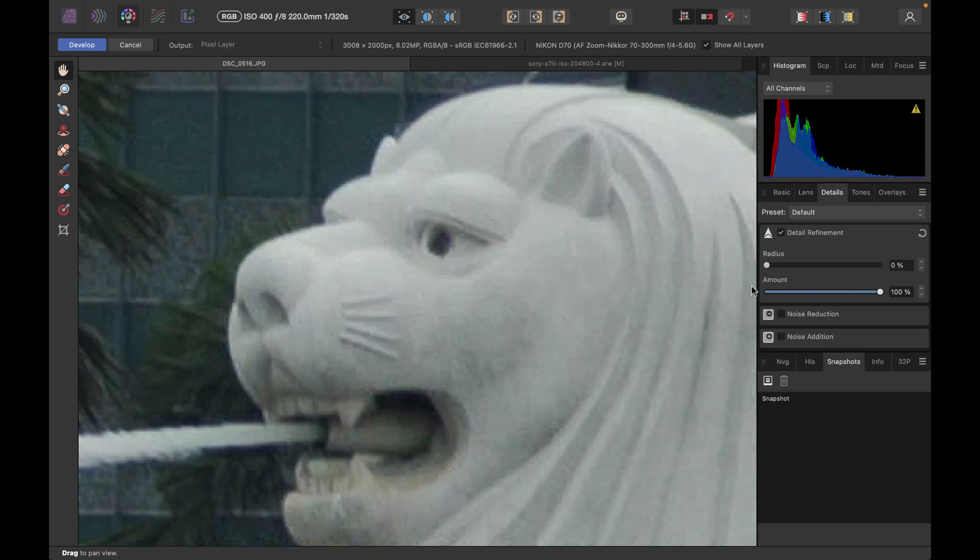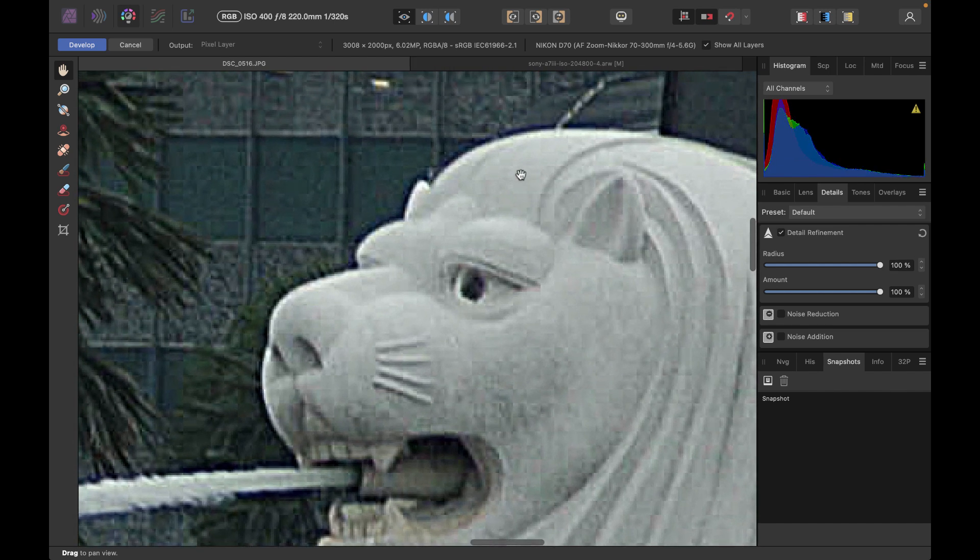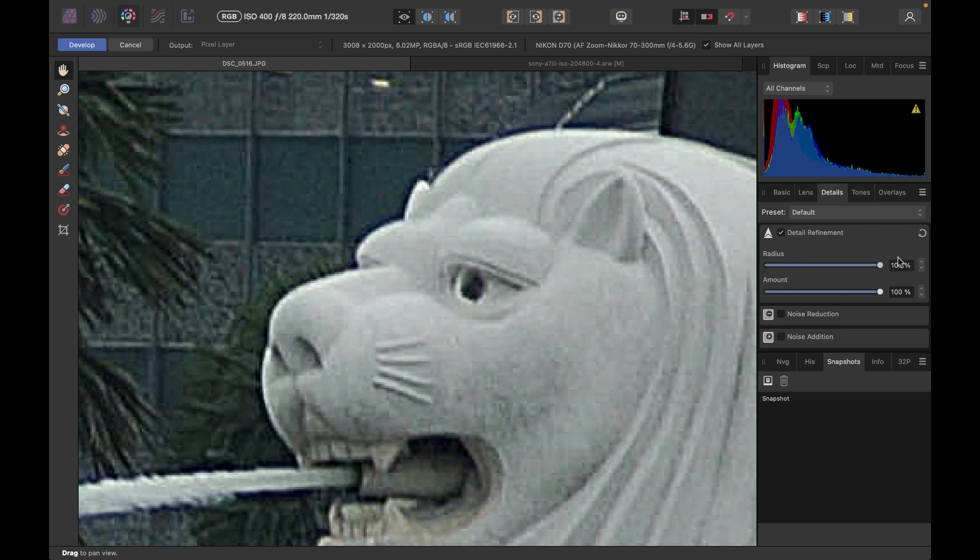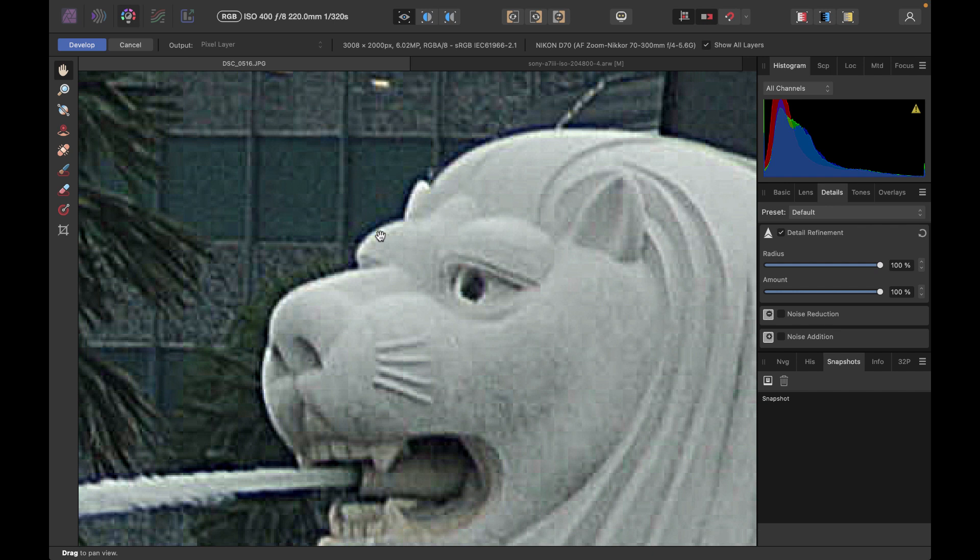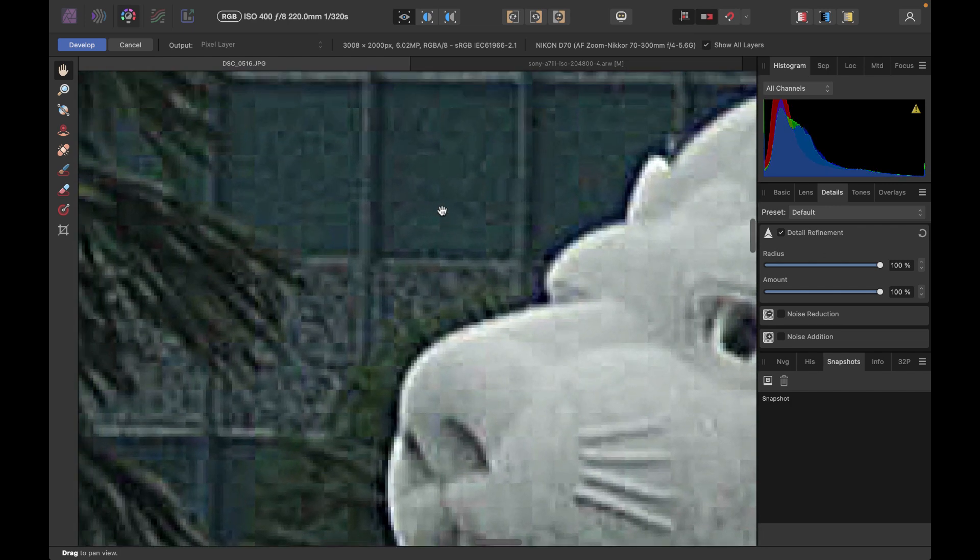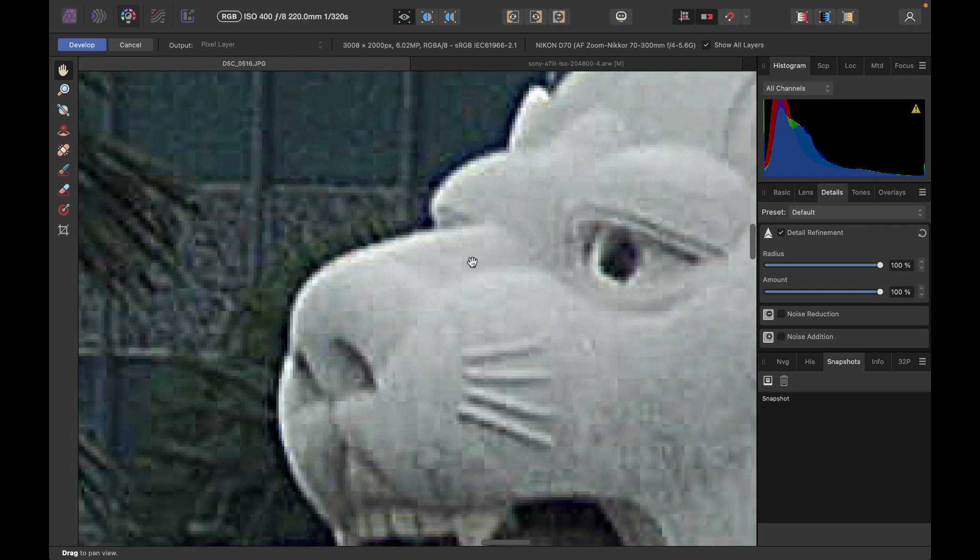...the main issue is it actually does produce sharpening halos if you're not careful. So if you want to do some real sharpening, it will produce the halos here. And that's represented by this white line around the edges. There's also a black line as well. Aside from that, the unsharp mask will also produce the sharpening artifacts here.